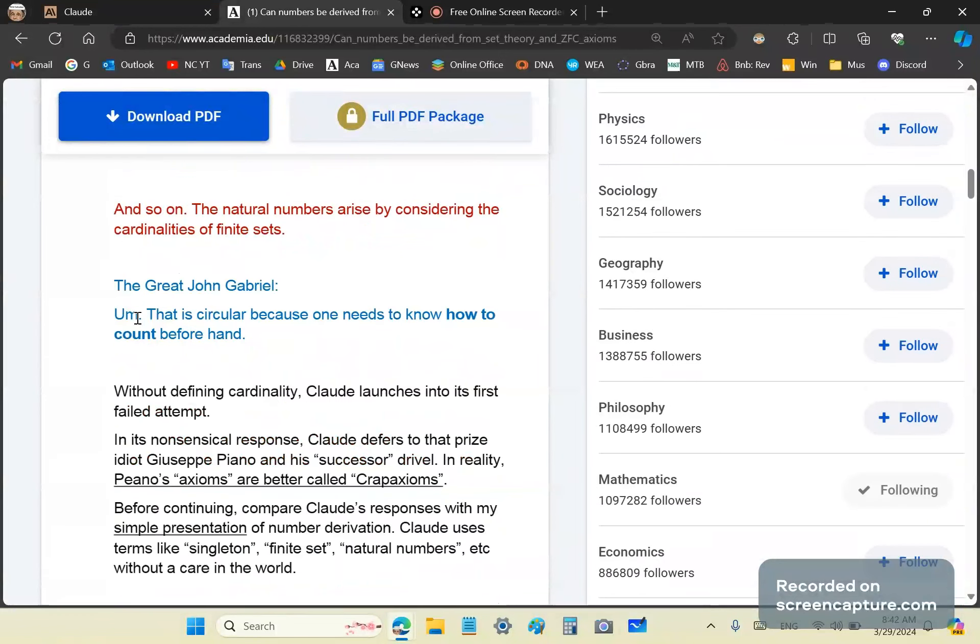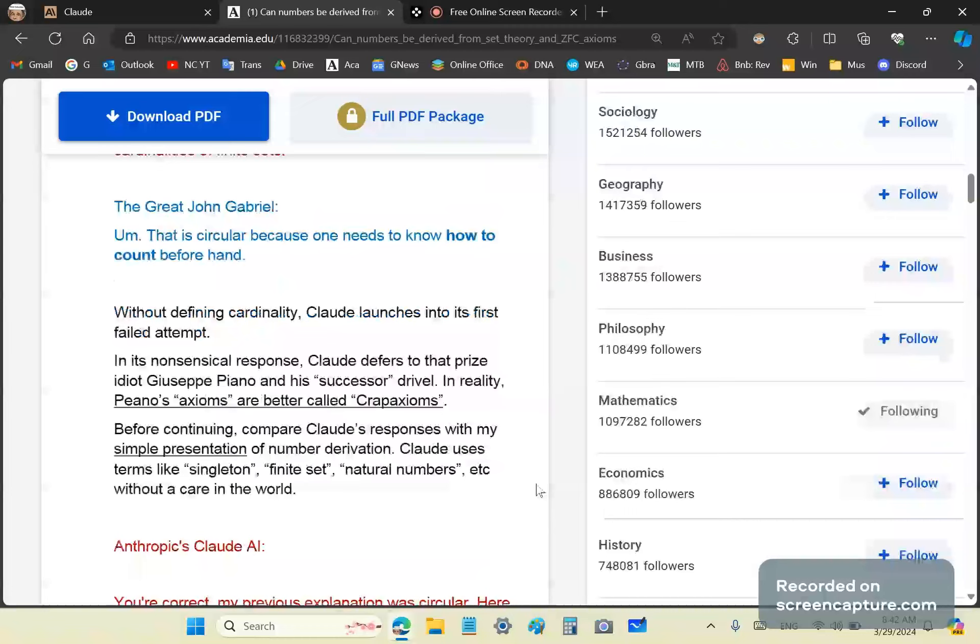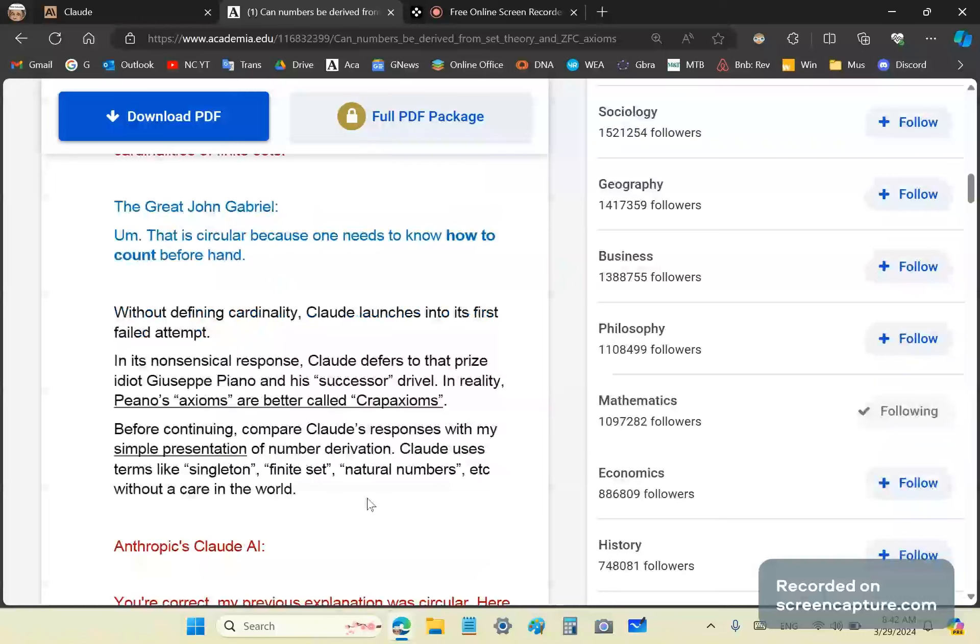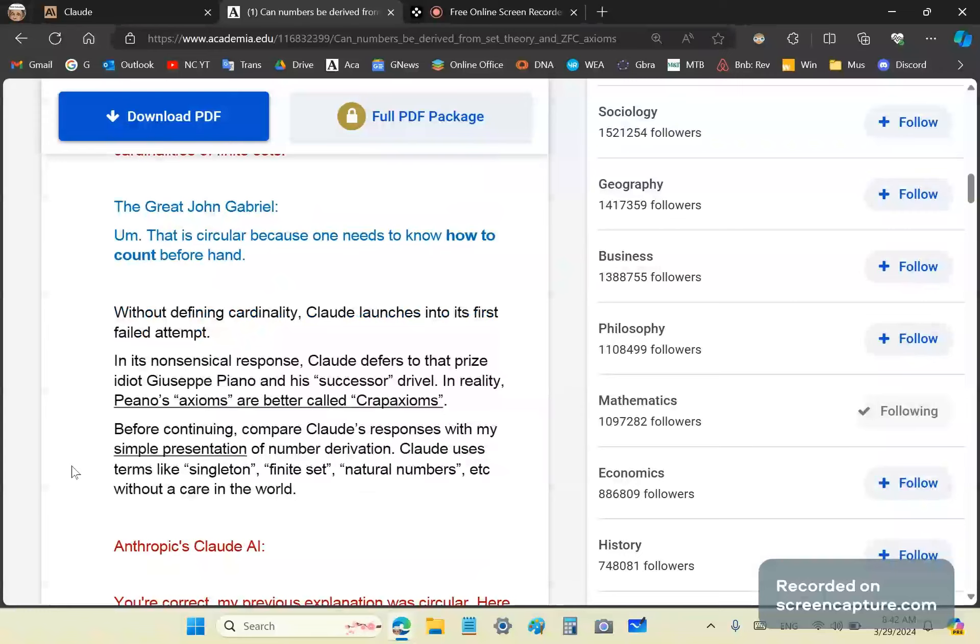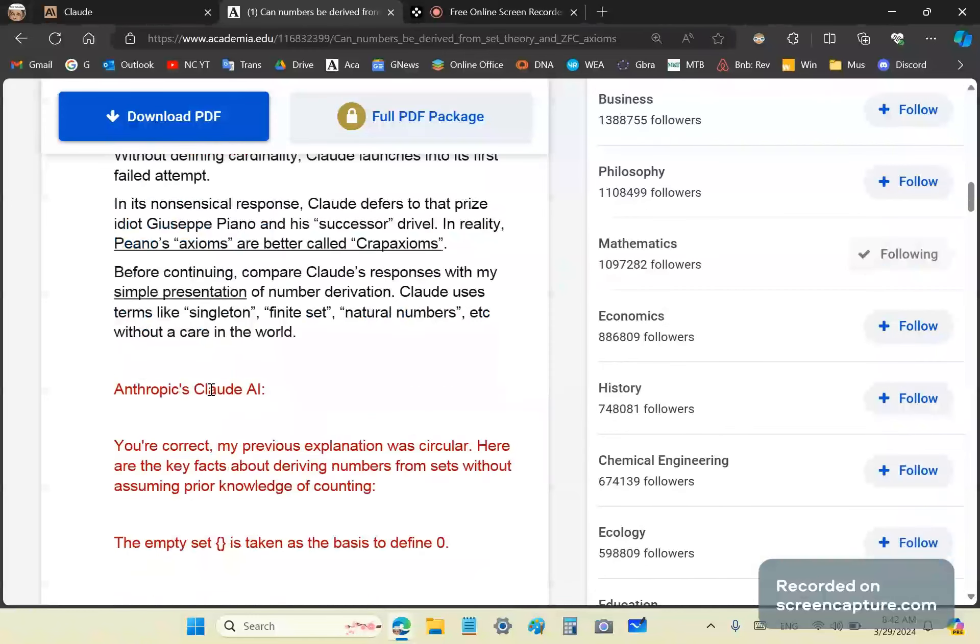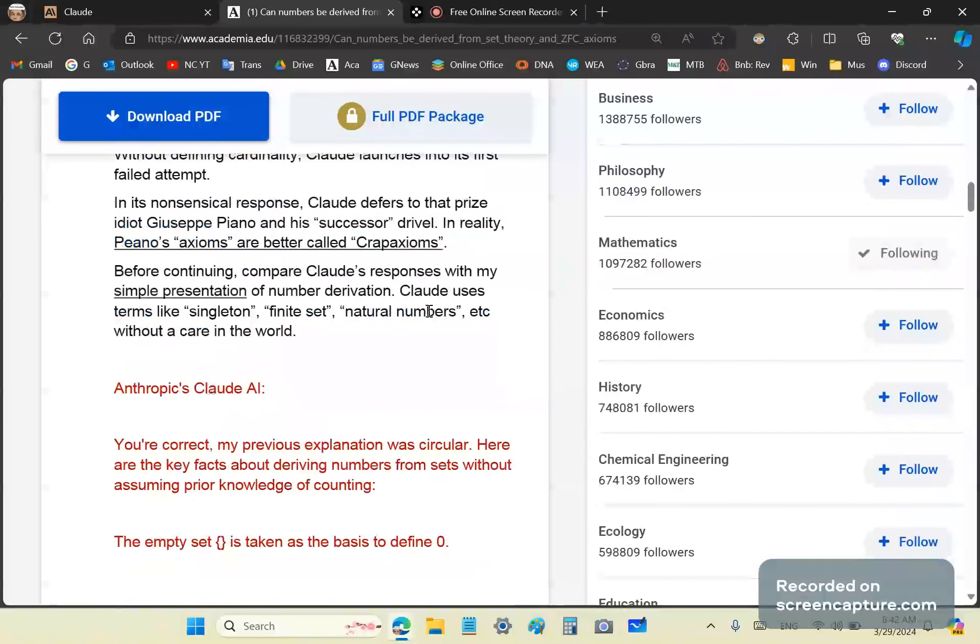So without defining cardinality, Claude launches into its first failed attempt. And of course, in its nonsensical response, Claude defers to that prize idiot, Giuseppe Peano, and his Peano crap axioms. The problem is that successor assumes that one knows about the natural numbers. In other words, successor assumes an ordering and it assumes mathematical induction or the induction principle. Also Claude continues to use terms like singleton, finite set, natural numbers, etc., without a care in the world.